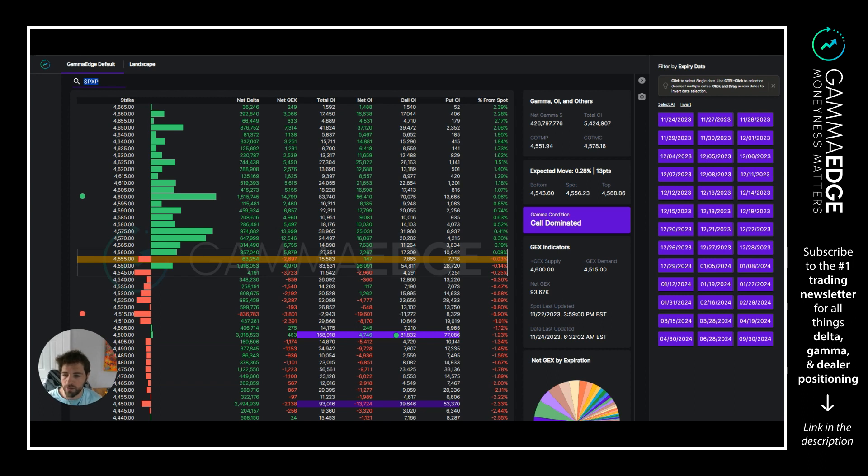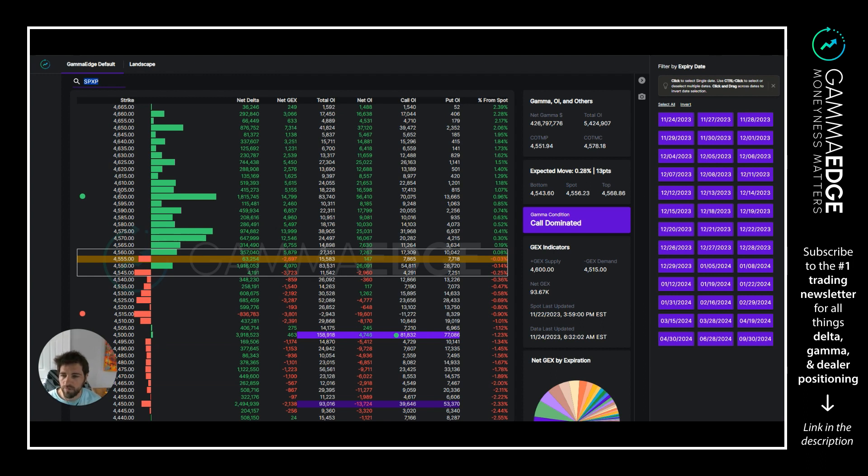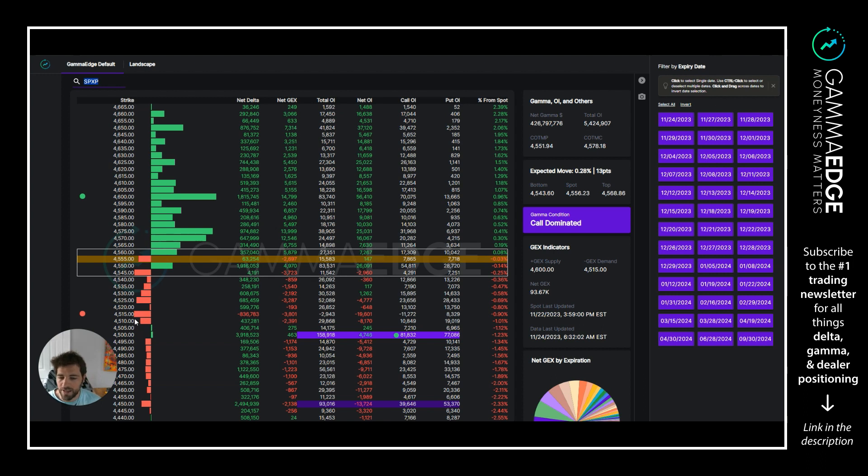Above P trans, 4600 is our plus GEX. That is the strike where we see the most call gamma in the complex. Based off of work we've done historically, just observation, once we get above this level and this plus GEX doesn't continue to shift higher, we start to see price kind of stall and fade. So important level.